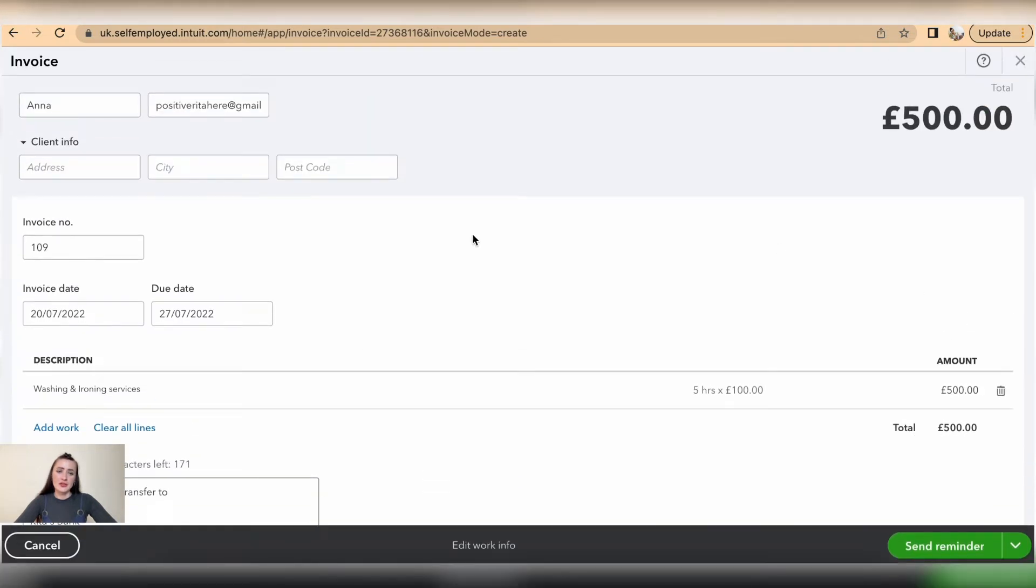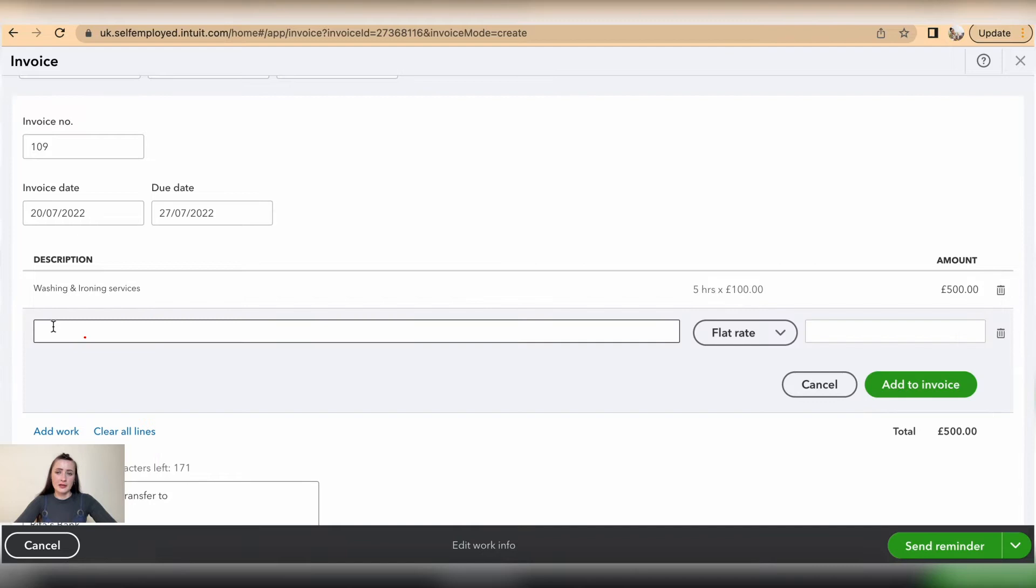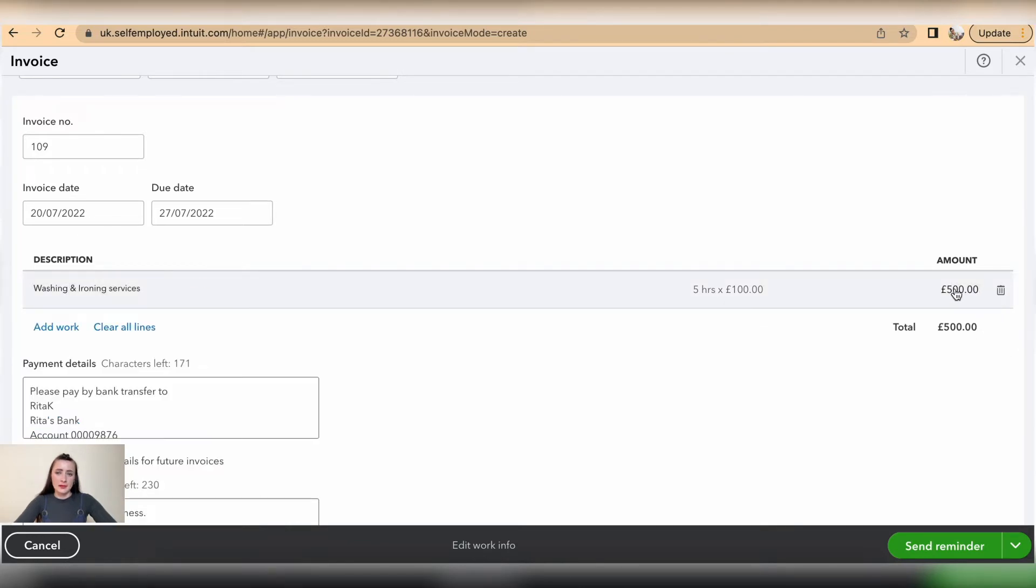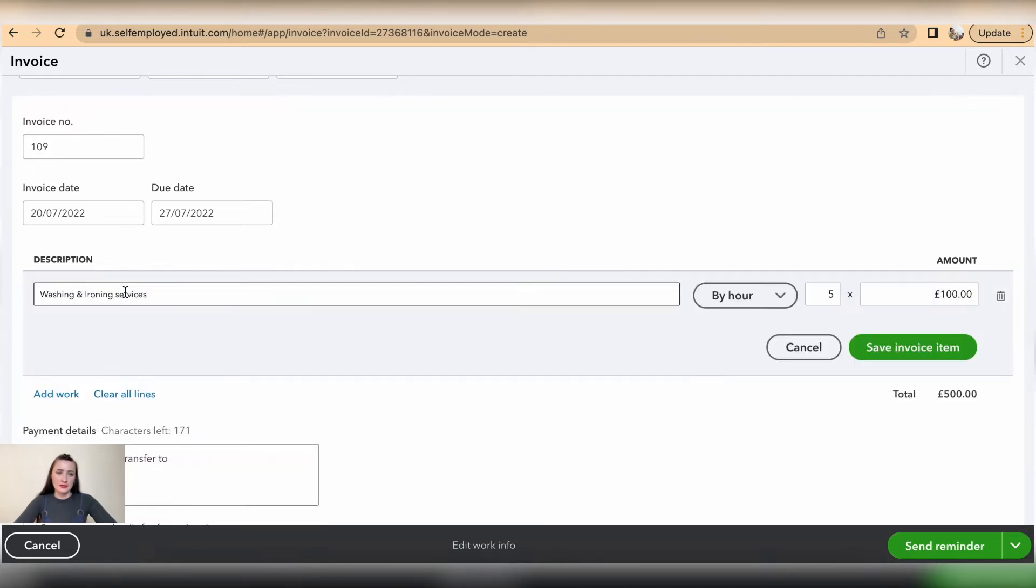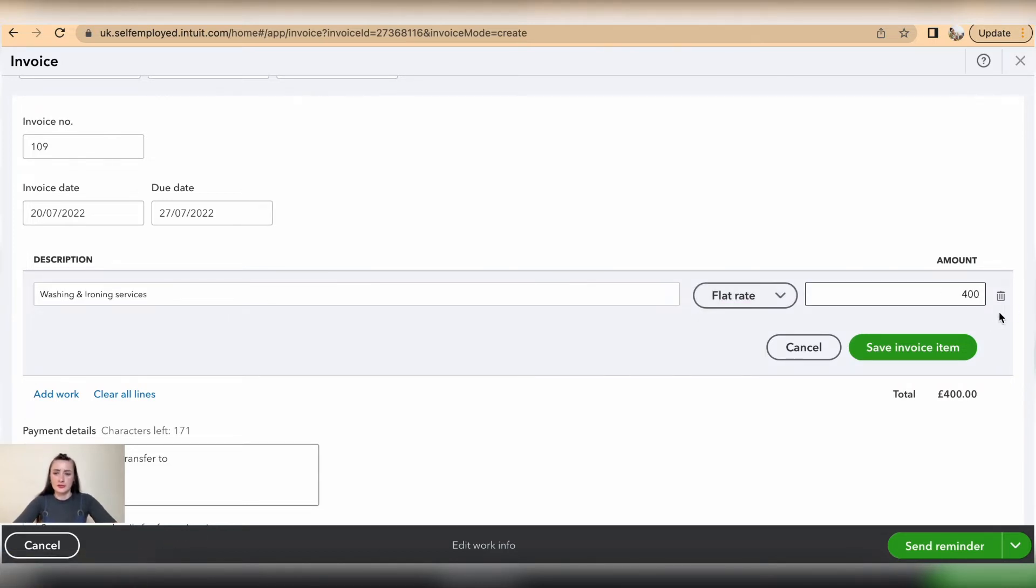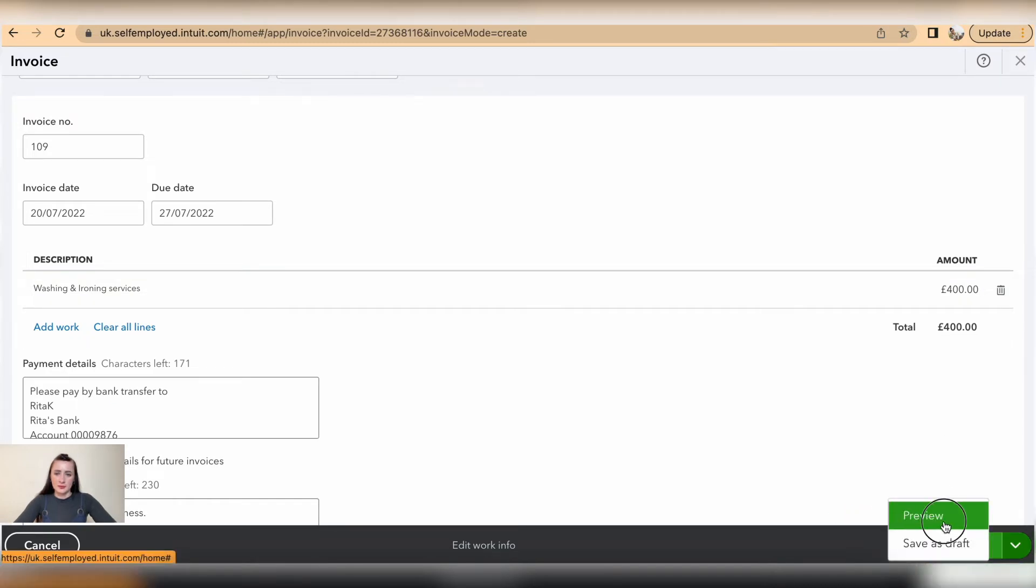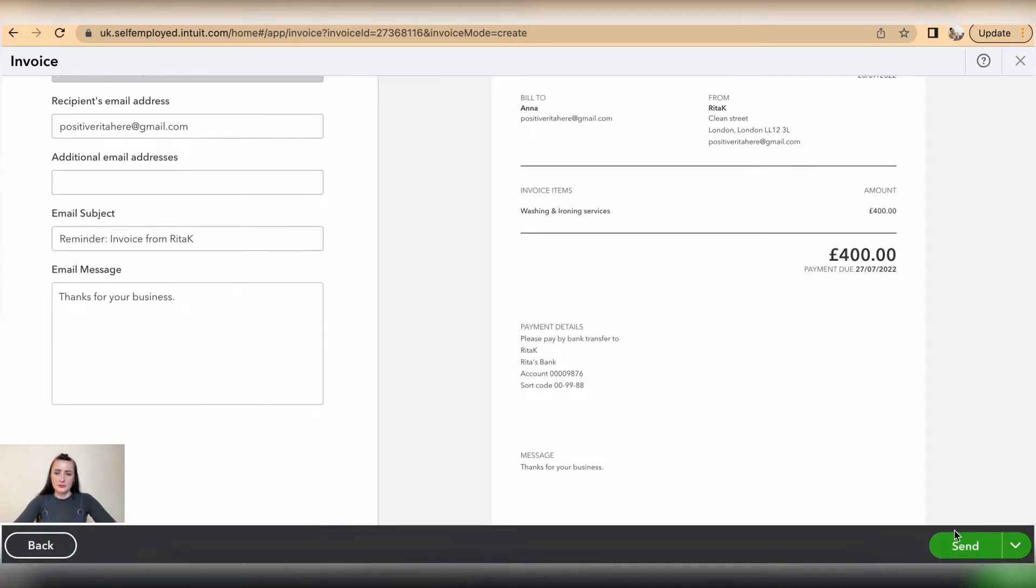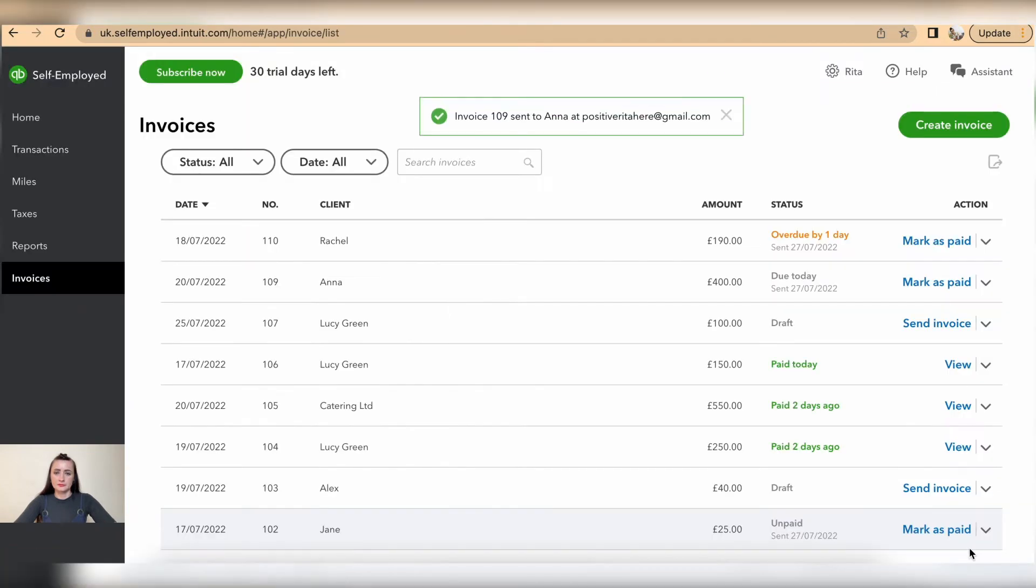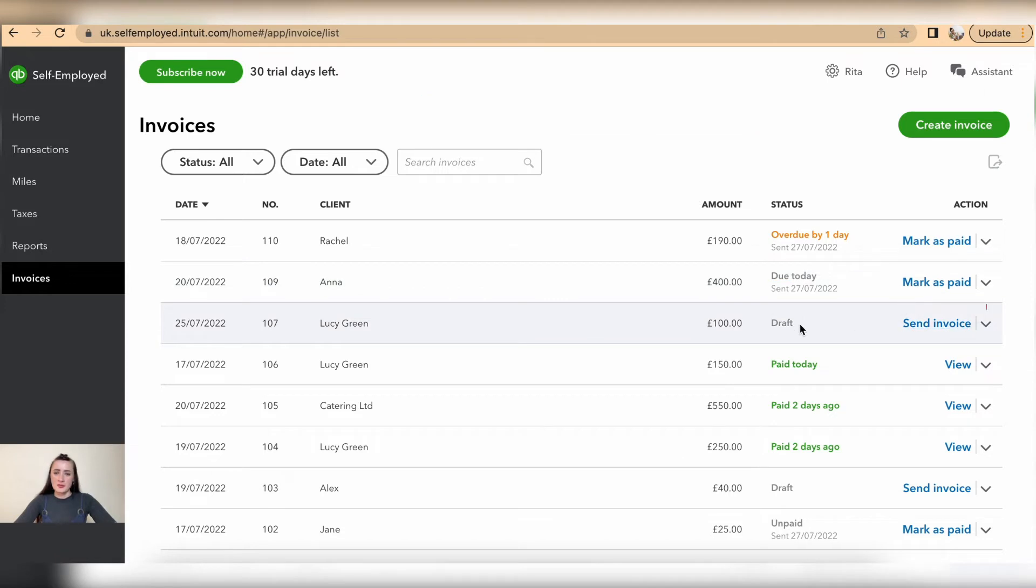From here we can update details by either adding a new line or amending the rate by clicking on that service. For example, if we want to add a flat rate of £400, we click save to preview and send out. The new invoice for £400 has been sent out. The same process applies for draft invoices.